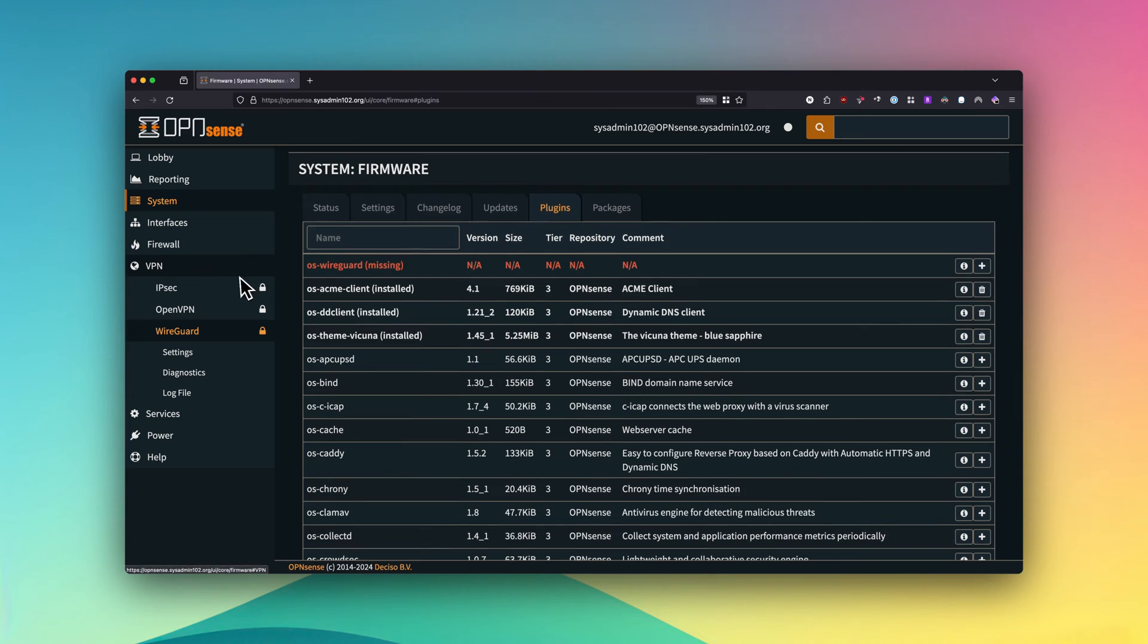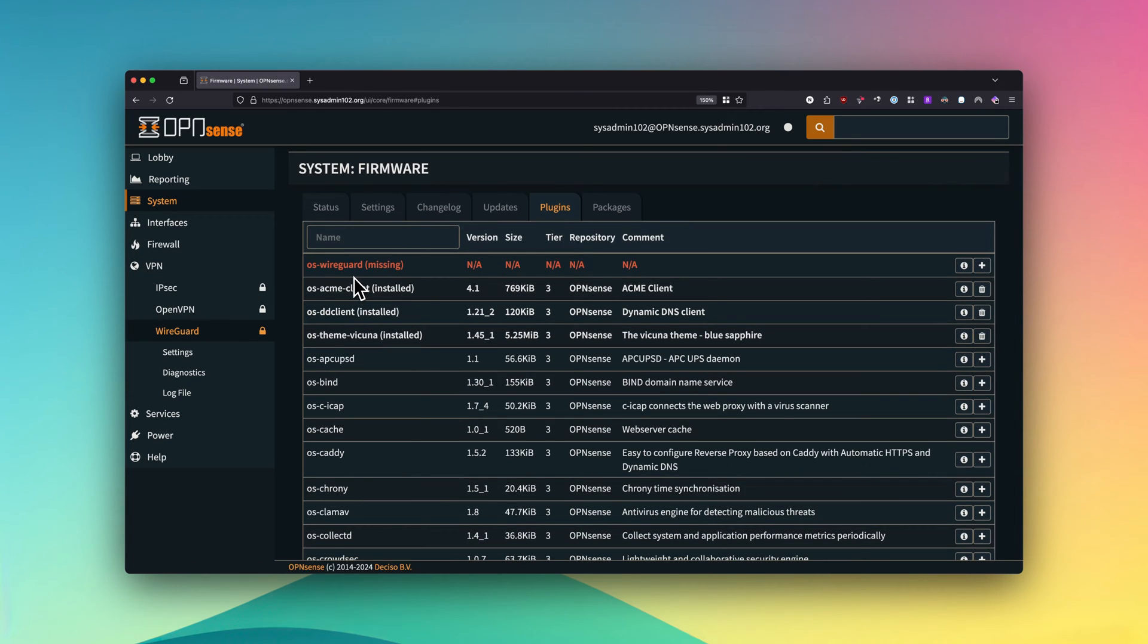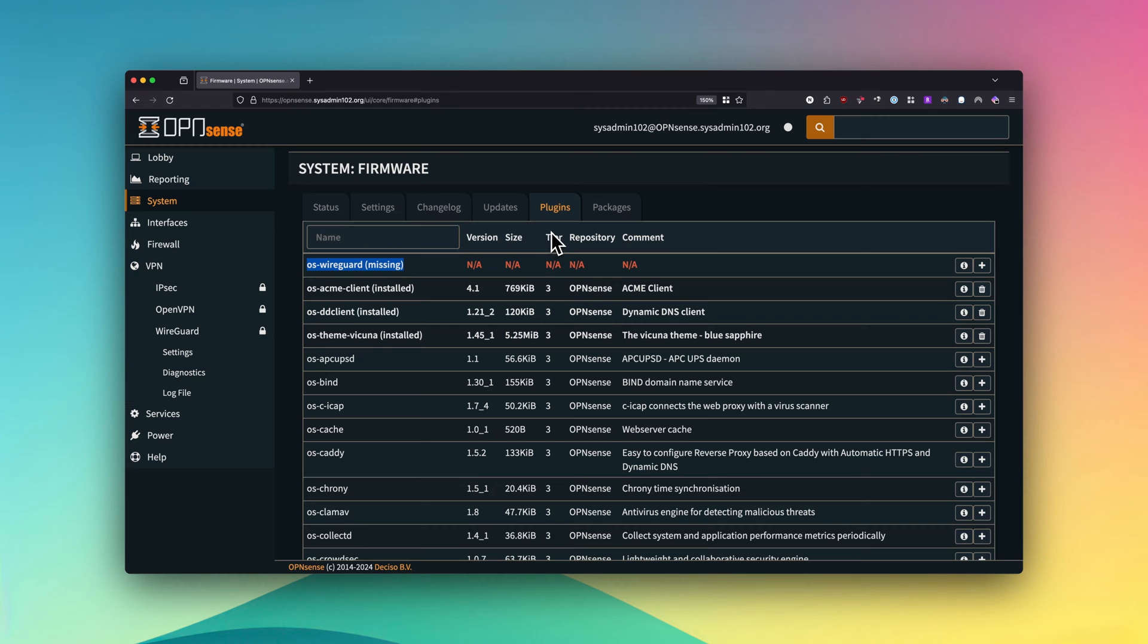For those of you who already installed the plugin, or if you already upgraded to 24.1 and you have WireGuard showing as missing under plugins, I'm going to show you how to clear this. If you head back to System and you select Firmware and Status.